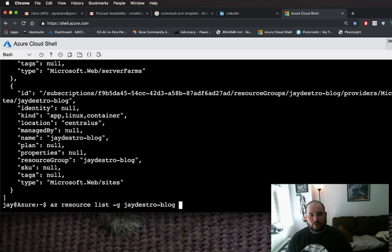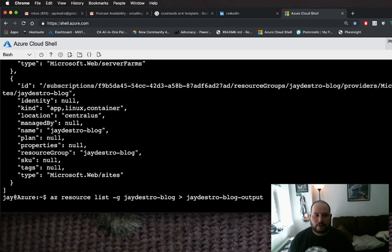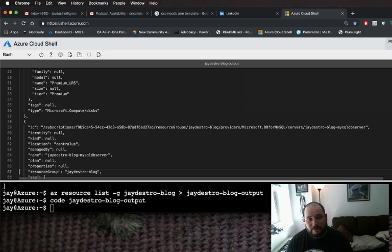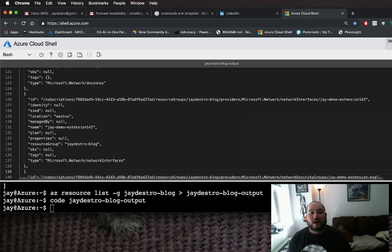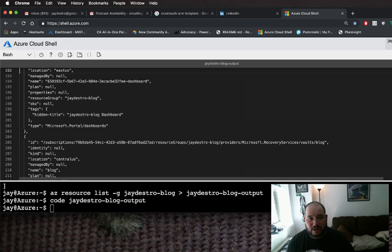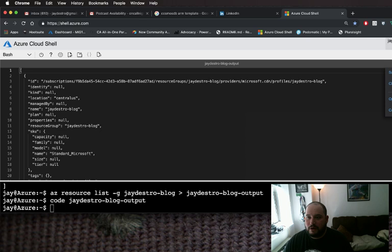What I could do if I really wanted to was output this information into a file — I could say JdestroVlog output and put that into a file. Then I could use code if I wanted to edit this and see the information that's in here. You could take some of this information to ensure that what you're looking for exists. And if you don't need one of these resource groups anymore, you can programmatically delete it right here from the cloud shell. Once we're done looking at our file, we could just go here and close the editor.